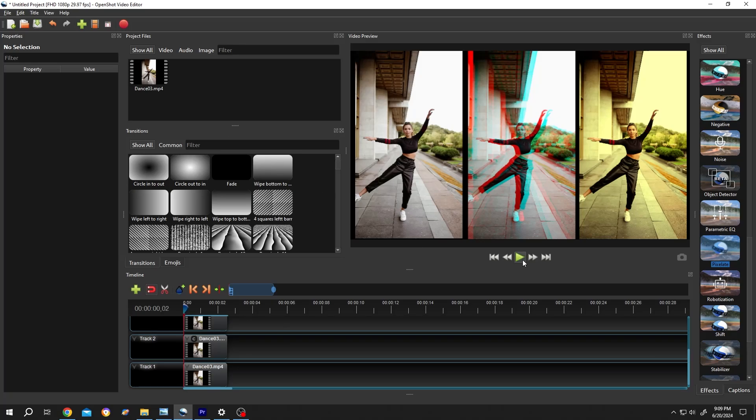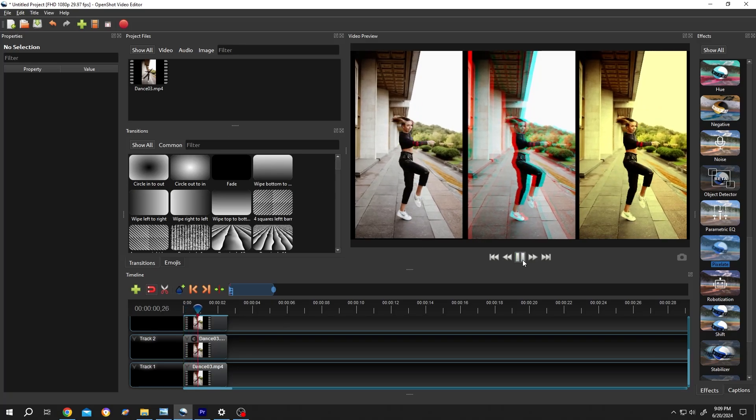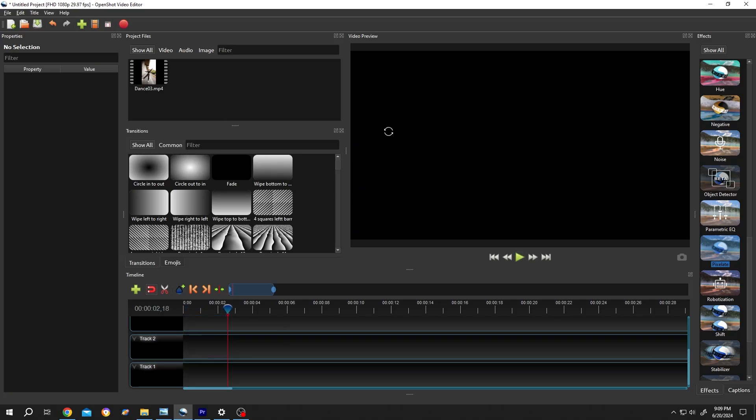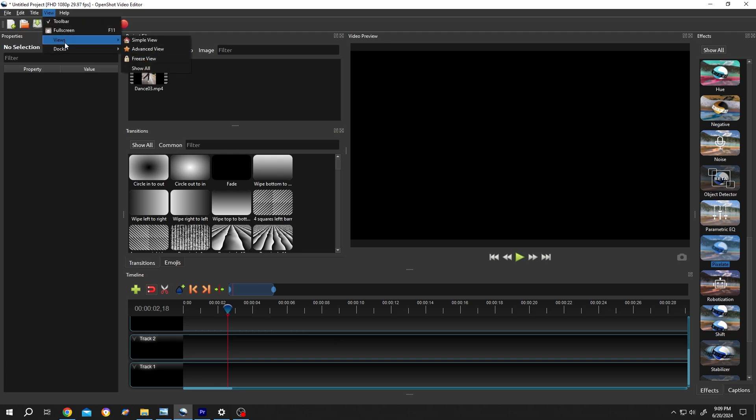So guys, how to apply effects in OpenShot? It's really simple. We have our sample project on. If your interface does not look like mine, go to View, Views. From here, select the Advanced View.